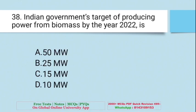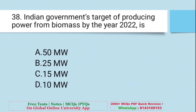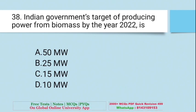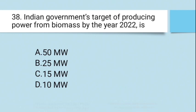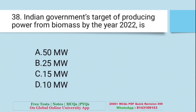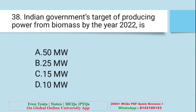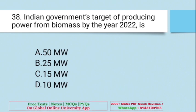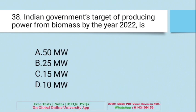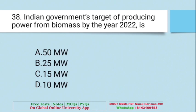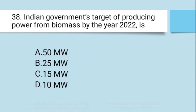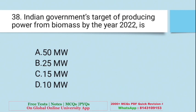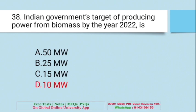Question: Indian government's target for producing power from biomass by the year 2022 is — A. 50 MW, B. 25 MW, C. 15 MW, D. 10 MW. The right answer is D — 10 MW.